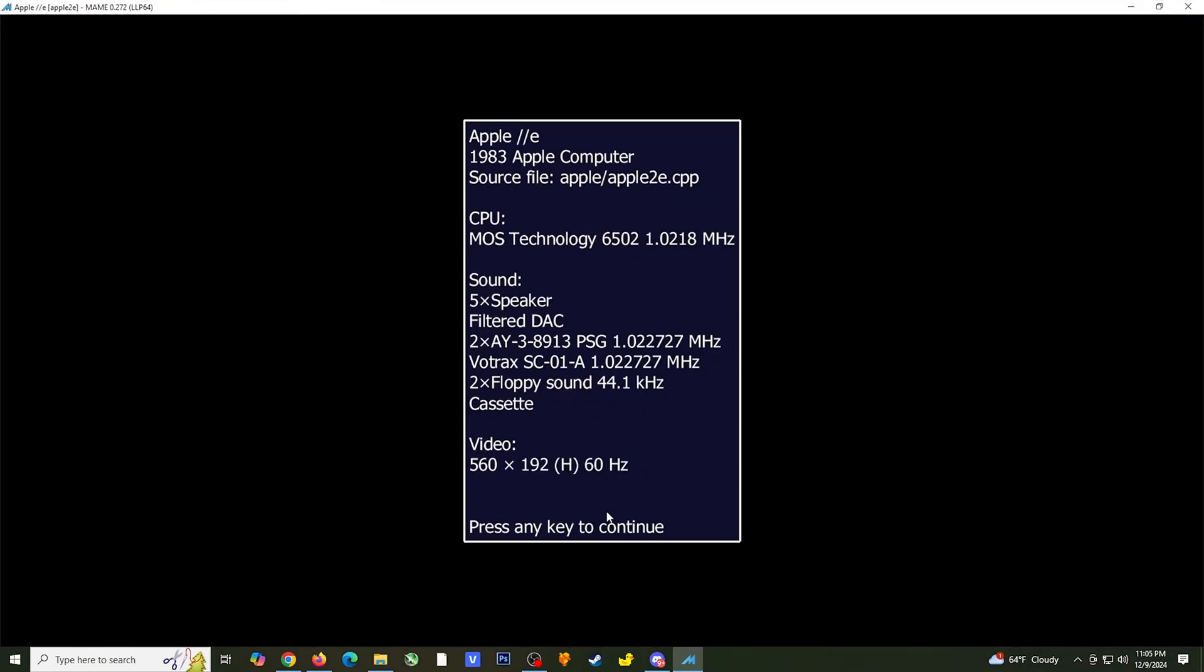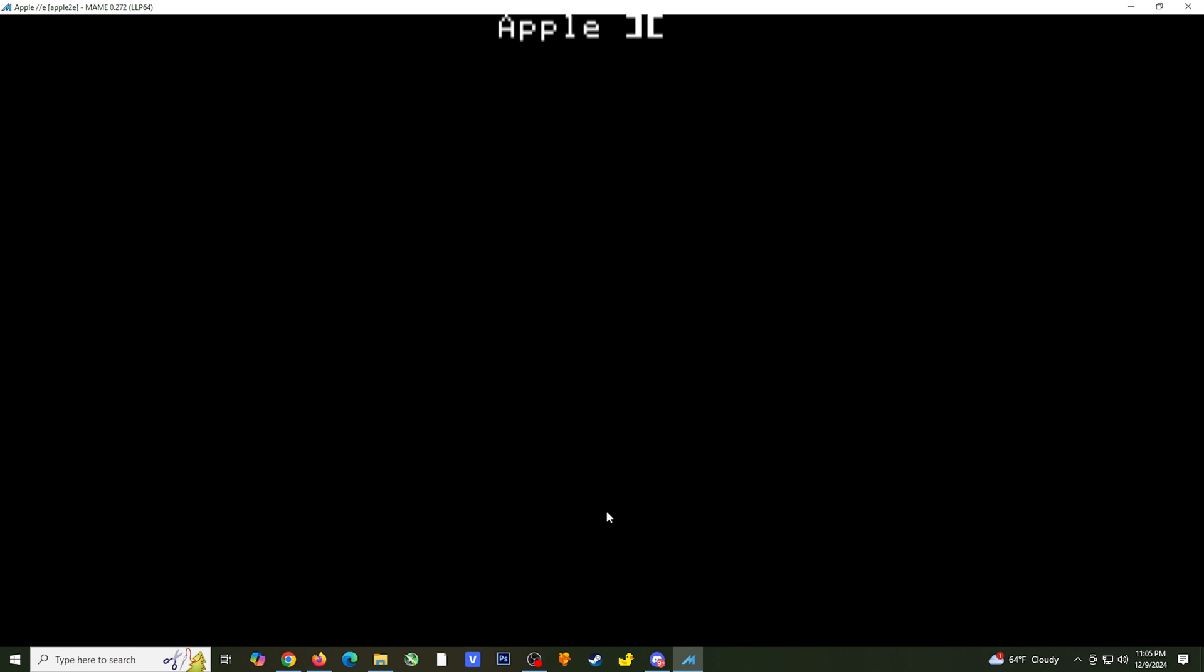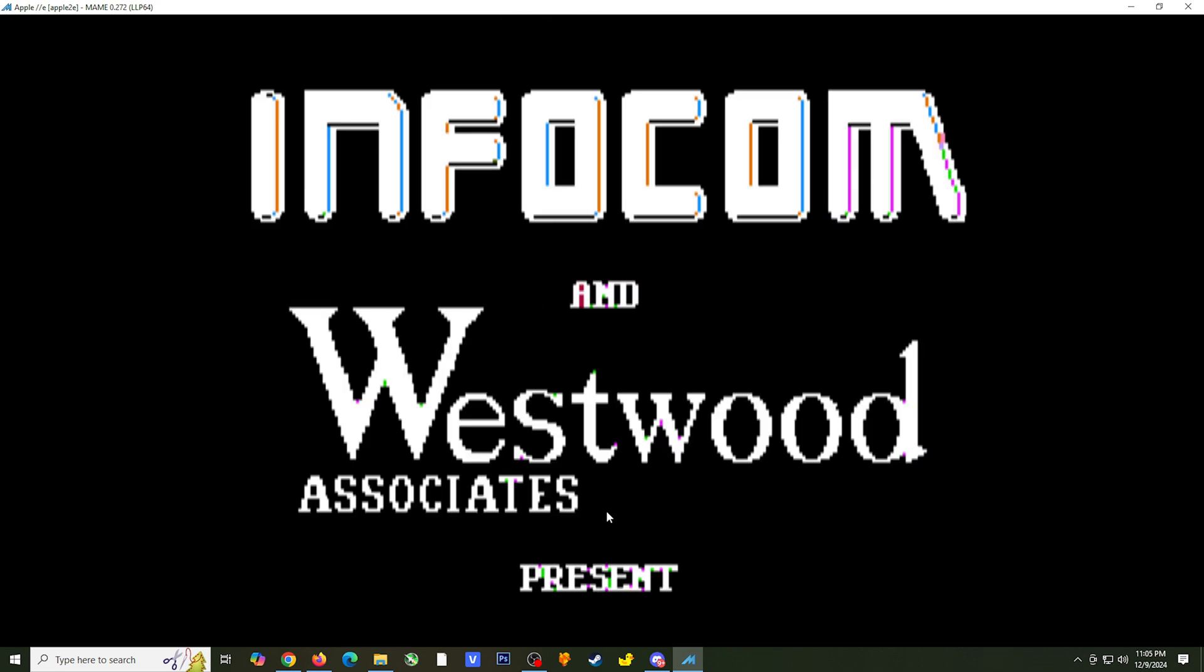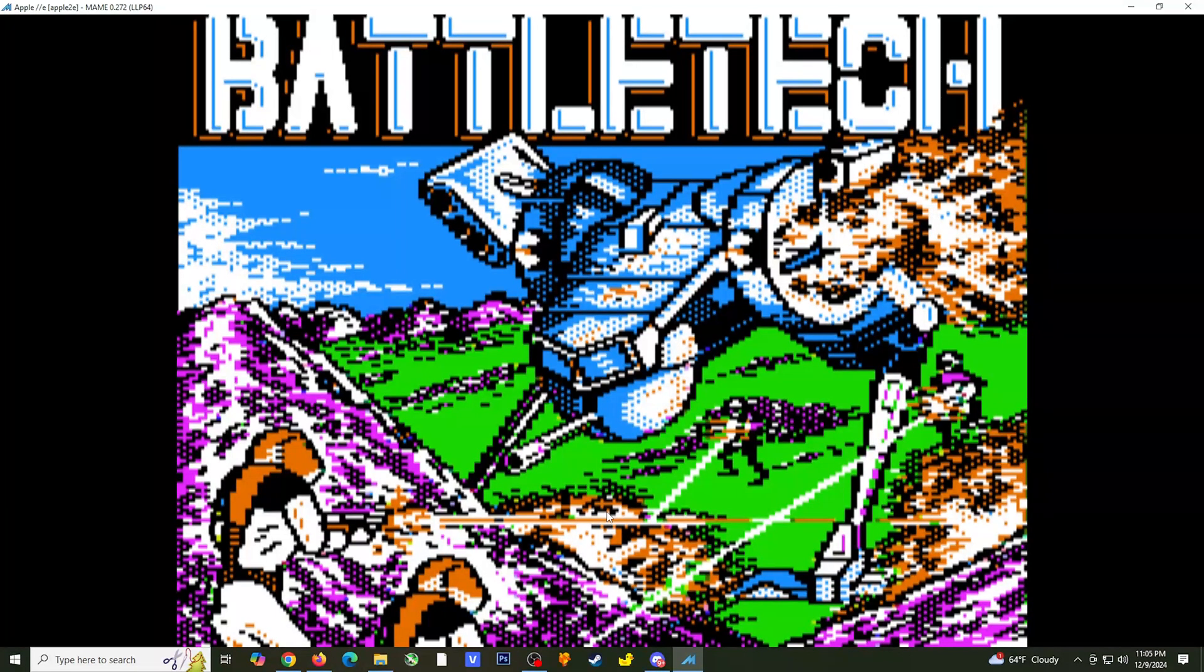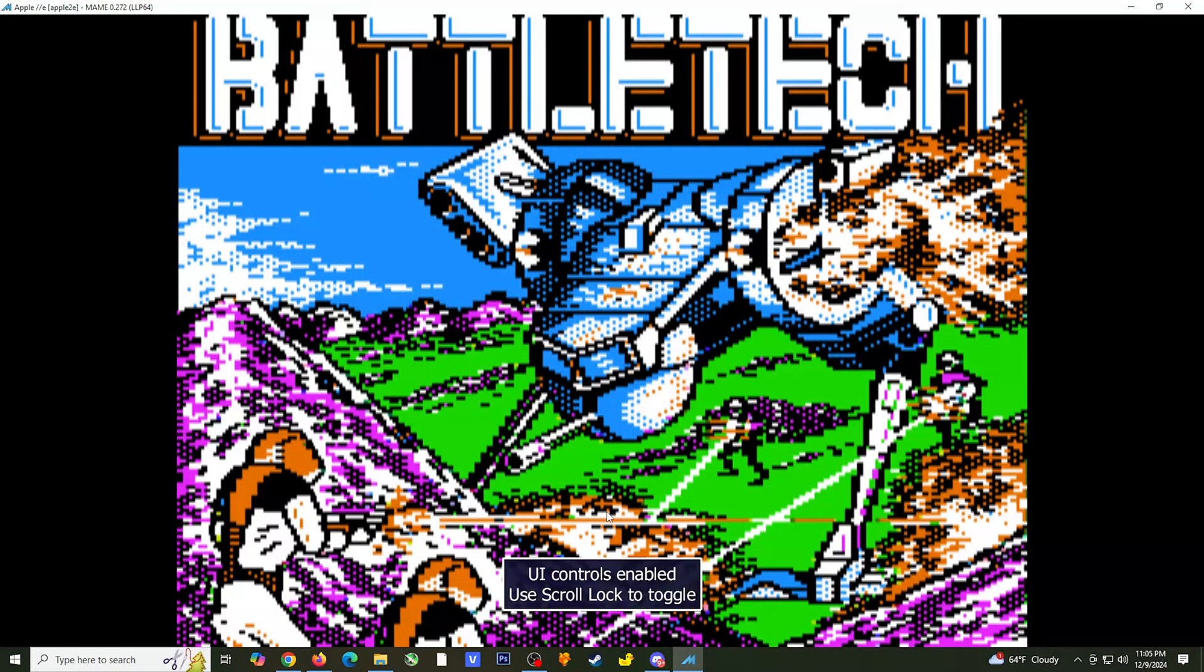The process for setting up PC games is different because the minute you run a PC game, it emulates the keyboard of the original hardware. For this game in particular, it has a two-disc requirement, which means I'll need to go into settings to make changes.